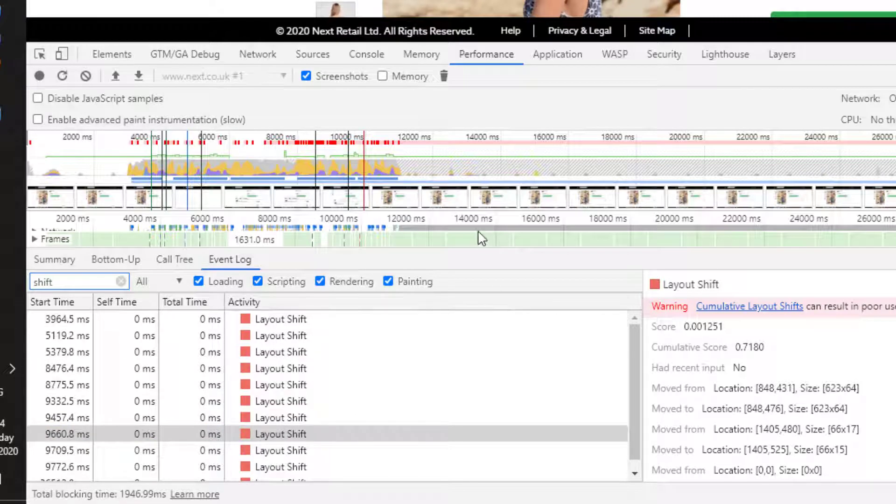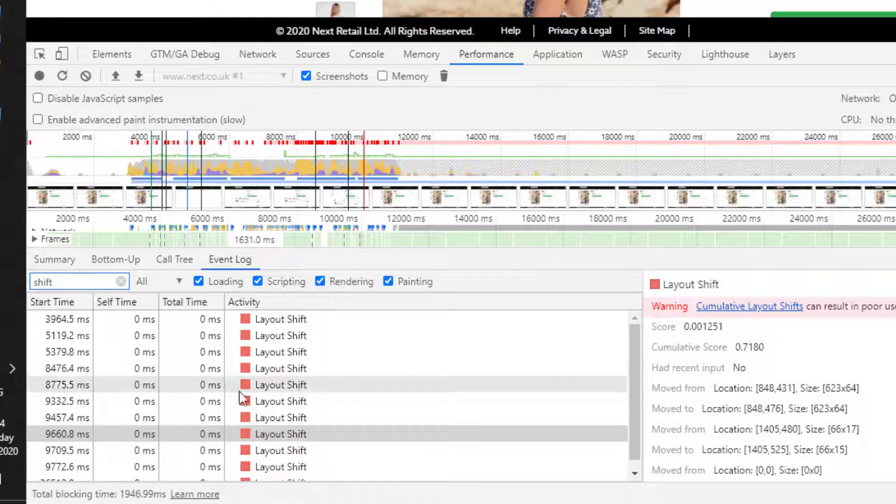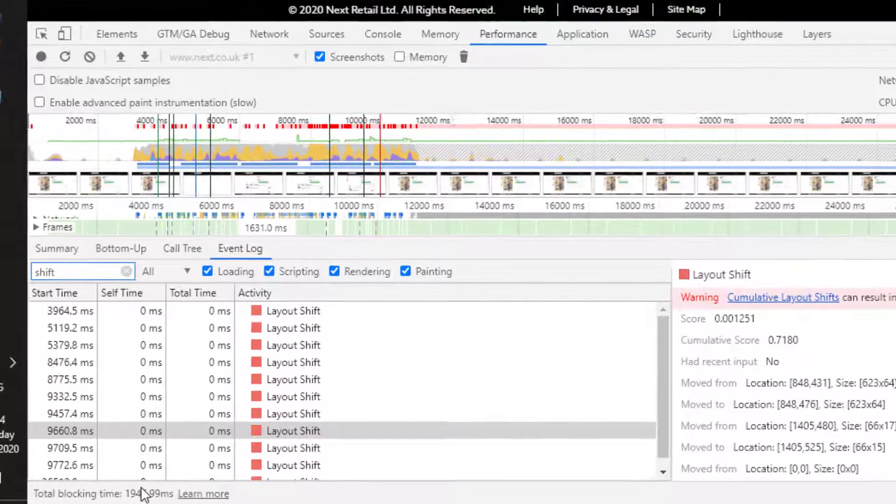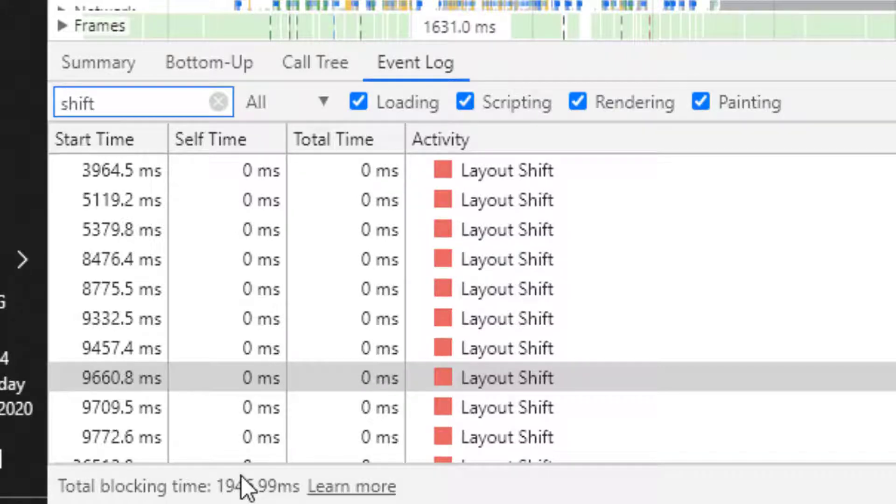And then finally, at the bottom of the page, what we've also got is the total blocking time, which takes from the first contentful paint to the time to interactive. And while it's not the first input delay that is a Web Vital score, it does tell us how long did it take before we could actually interact with the page.